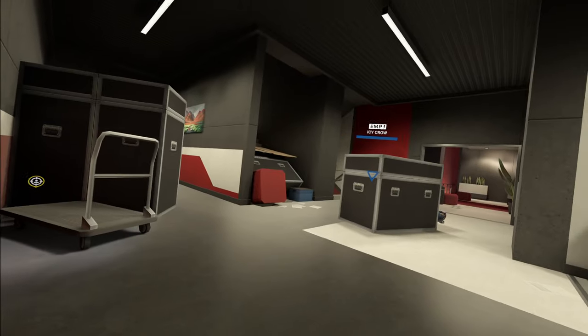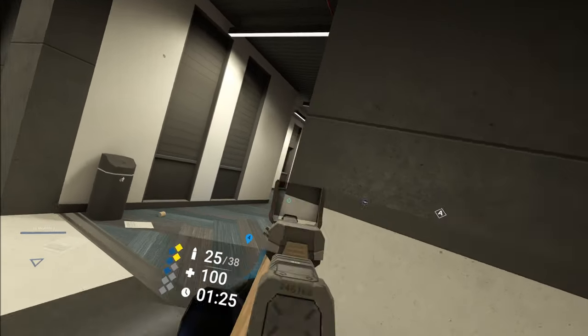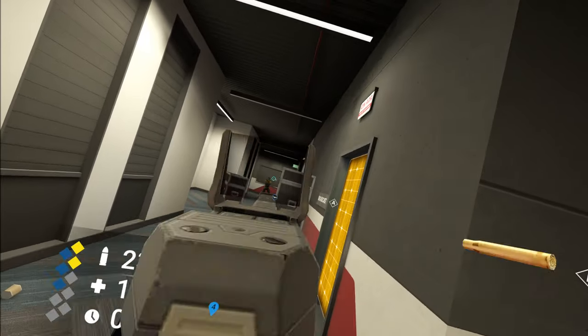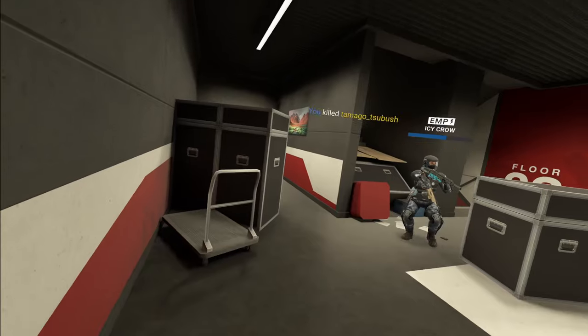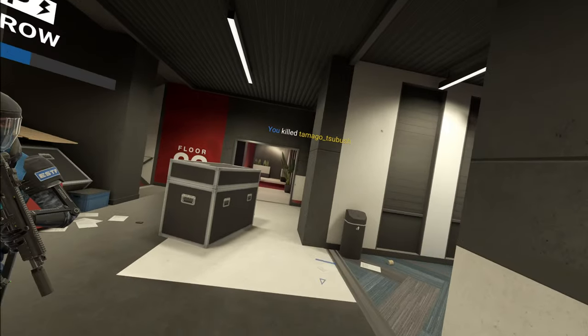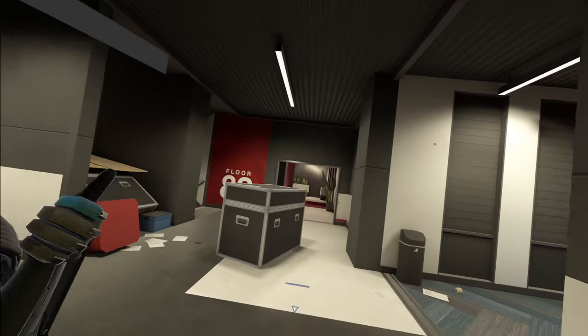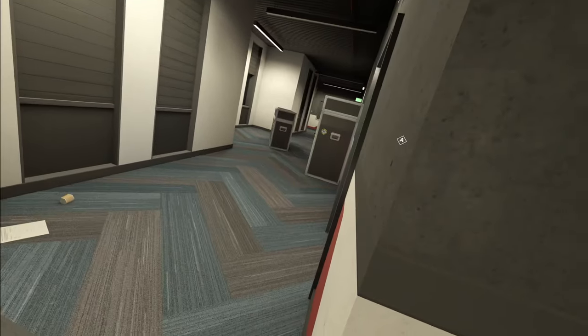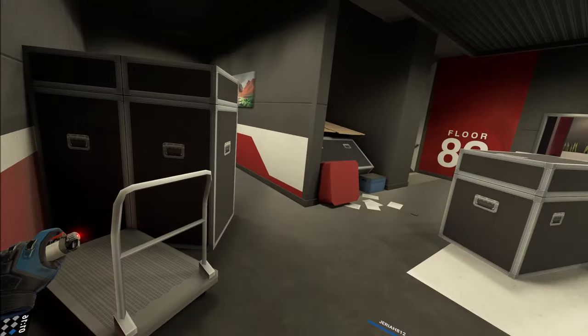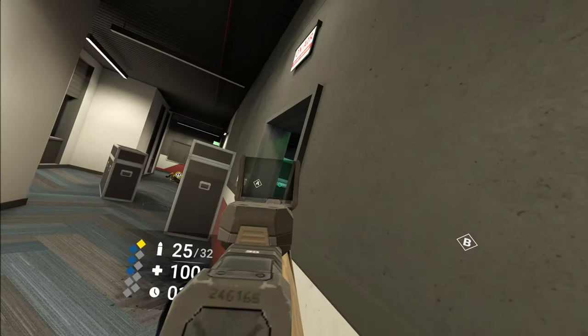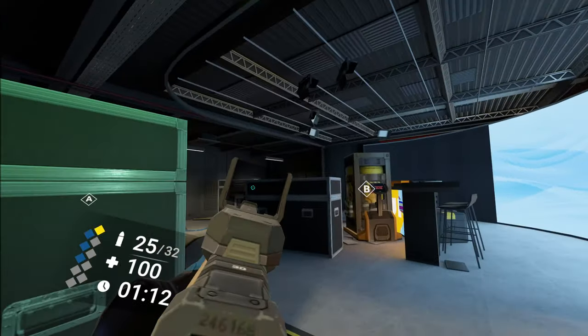One came in out the door right here on four. I'm pretty sure. I'm going to blow this. Last guy was on A site.